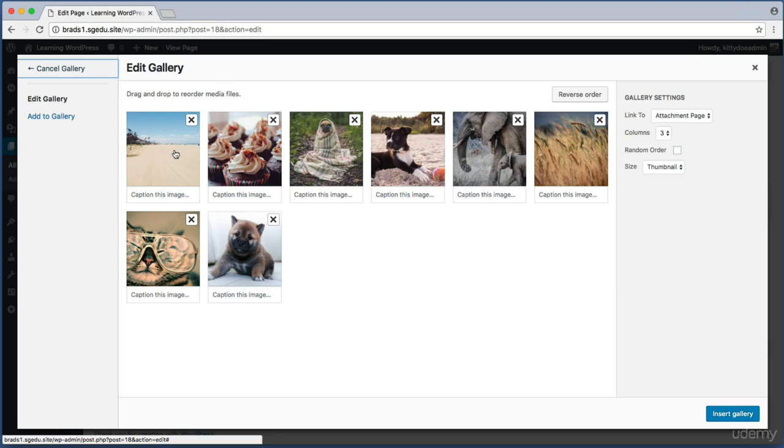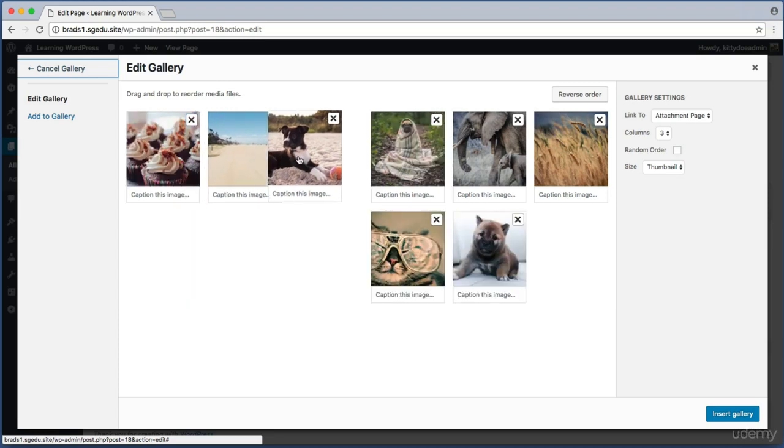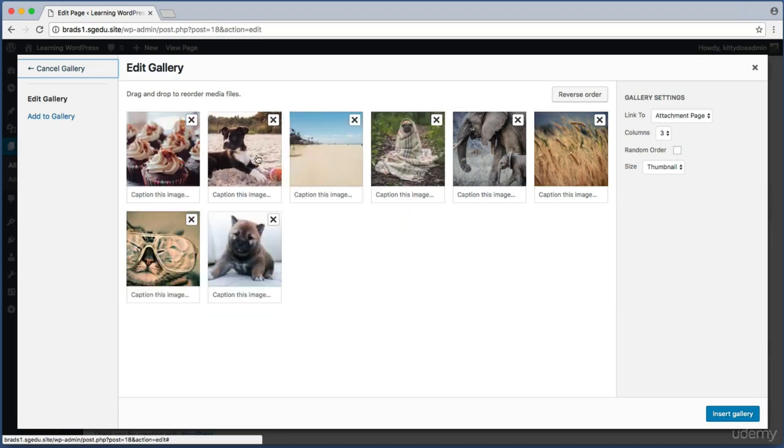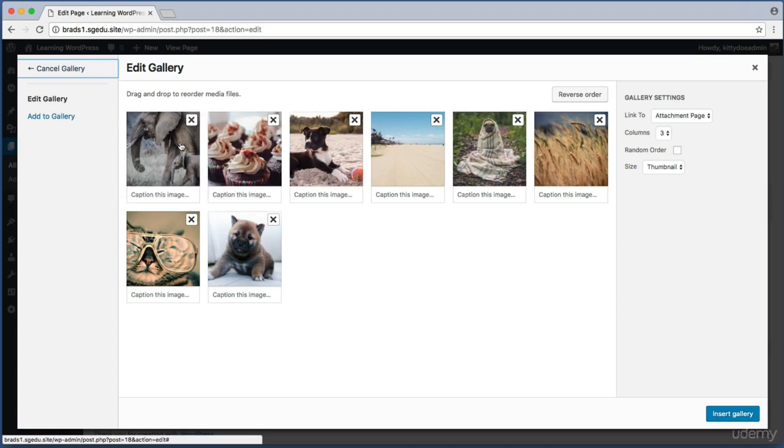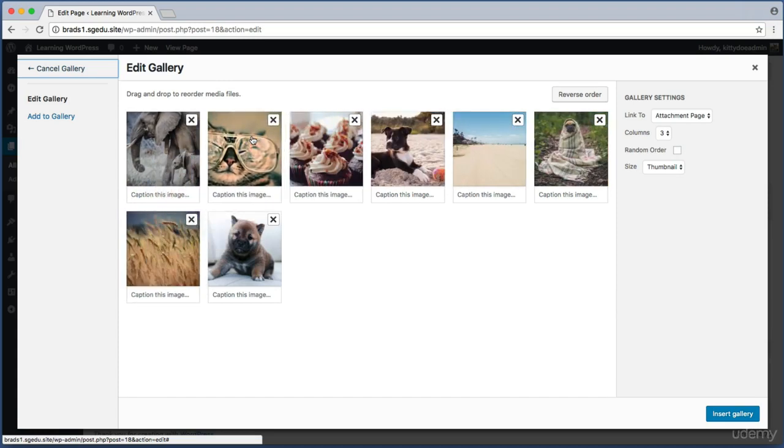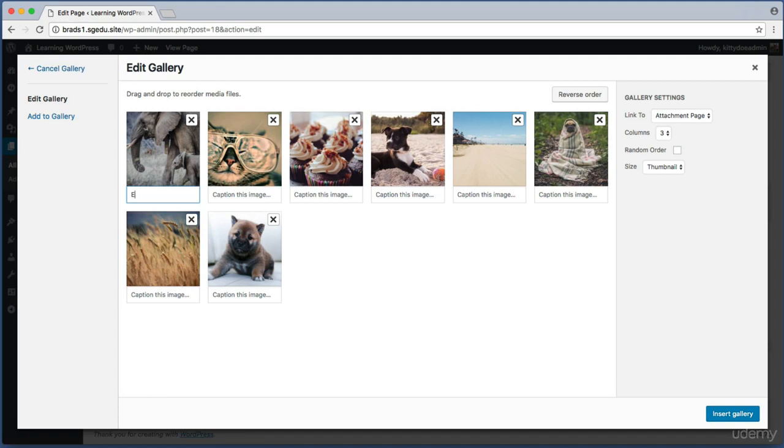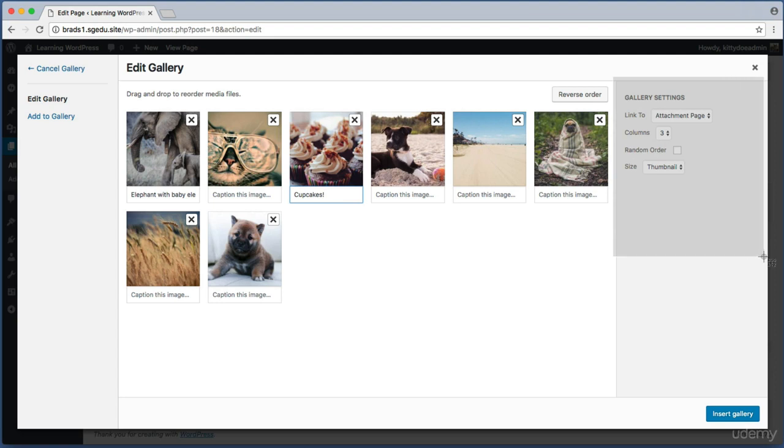From this screen you are free to drag and drop to reorder your gallery. So maybe I want this elephant photograph to come first and then I want the cat wearing glasses to come second. You get the idea. Also you are free to add captions for each photo here. So I could click here and say elephant with baby elephant. Maybe I don't need a caption for this cat photograph but maybe for this cupcake photo I want to say cupcakes. You get the idea.